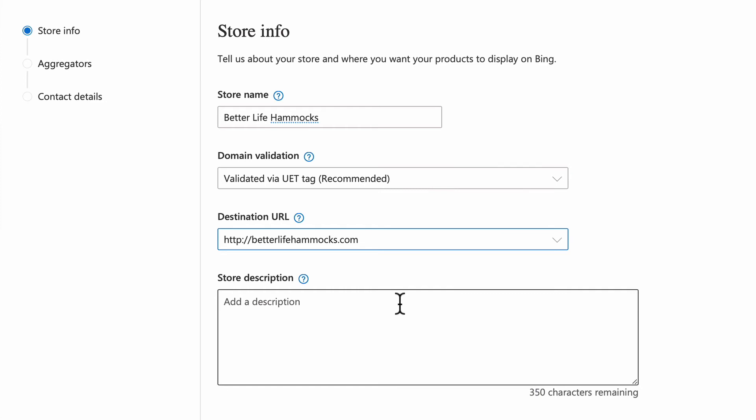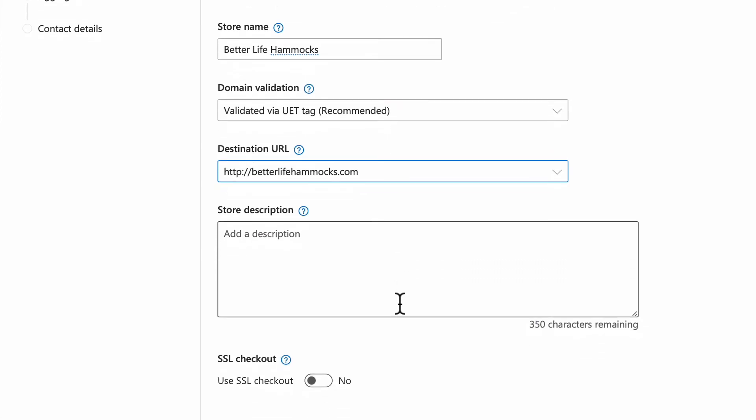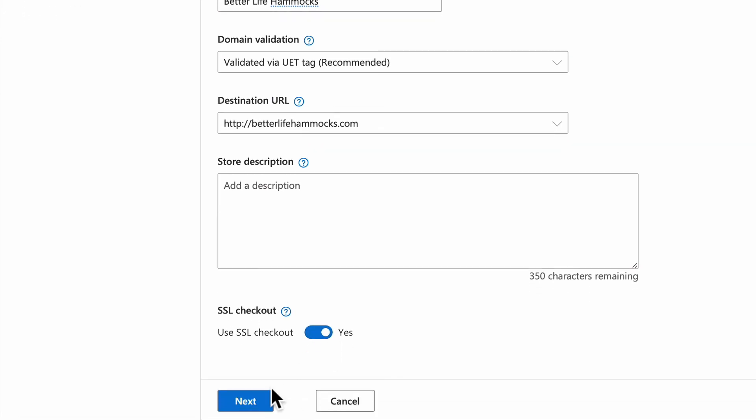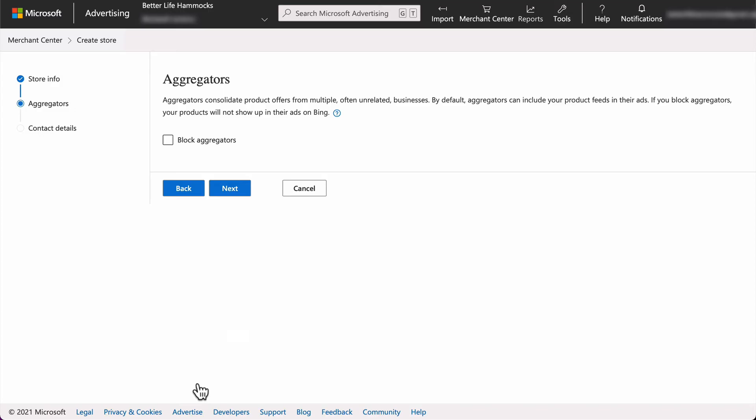Select yes for SSL checkout, as you should definitely have a secure checkout process, and most e-commerce platforms have this enabled by default. Select Next to move on.